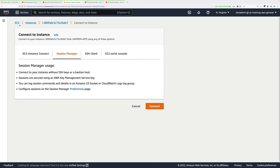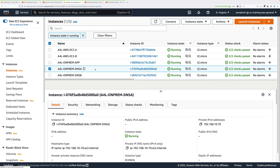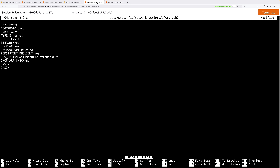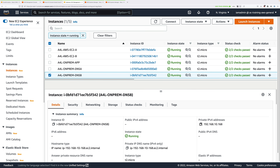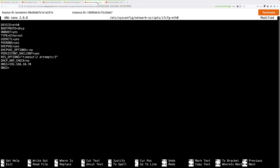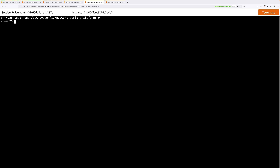Go back to the EC2 console and select DNS A — the simulated on-premises DNS A server. Copy its private IP and paste it next to DNS1. Then select DNS B, copy its IP address, and paste it next to DNS2. We're setting this instance to use both on-premises DNS servers, which are configured to forward queries through to AWS. Press Ctrl+O to save, Ctrl+X to exit, then reboot with sudo reboot. That will terminate your connection.